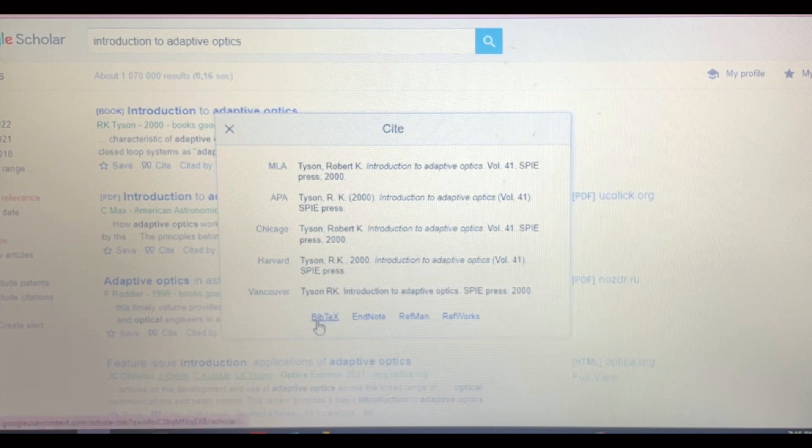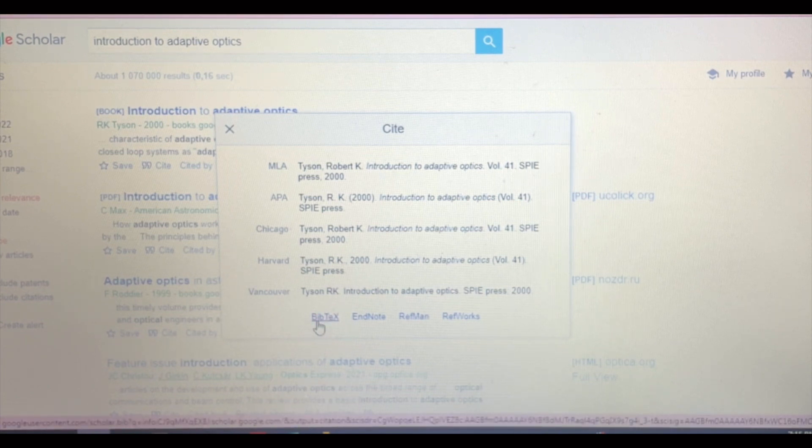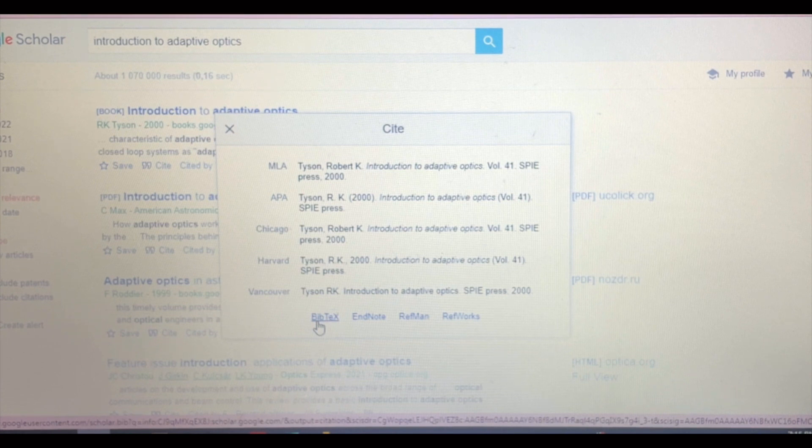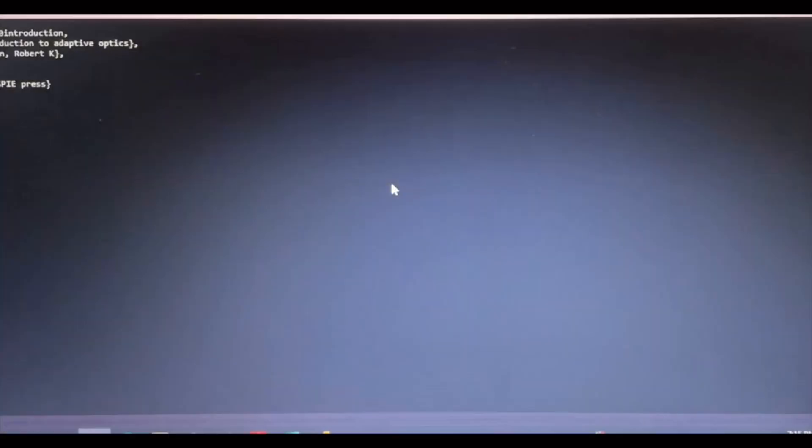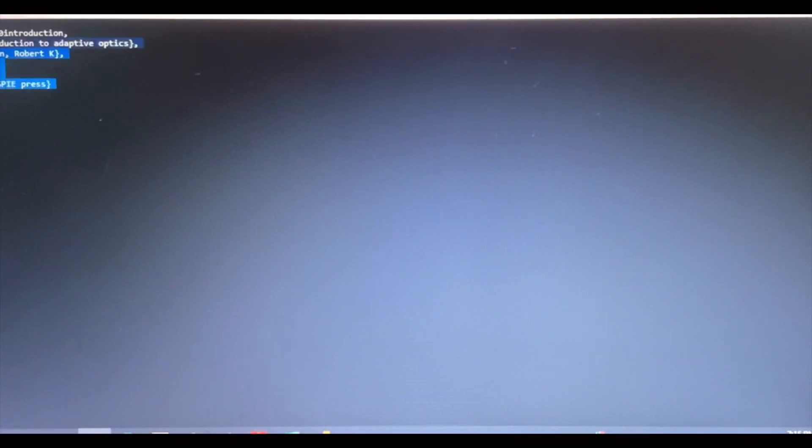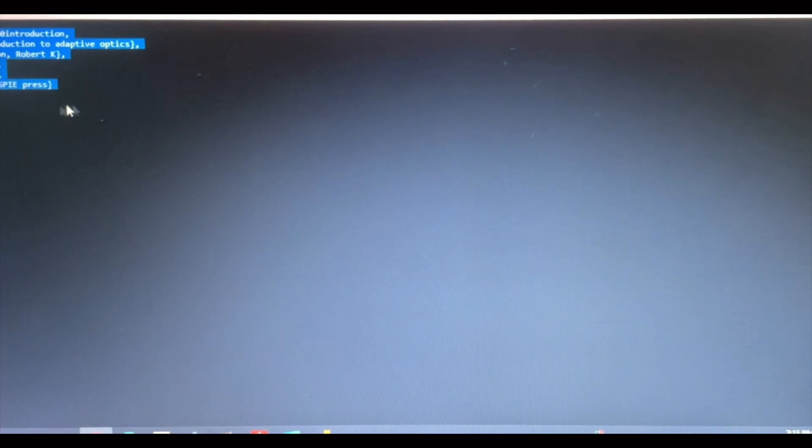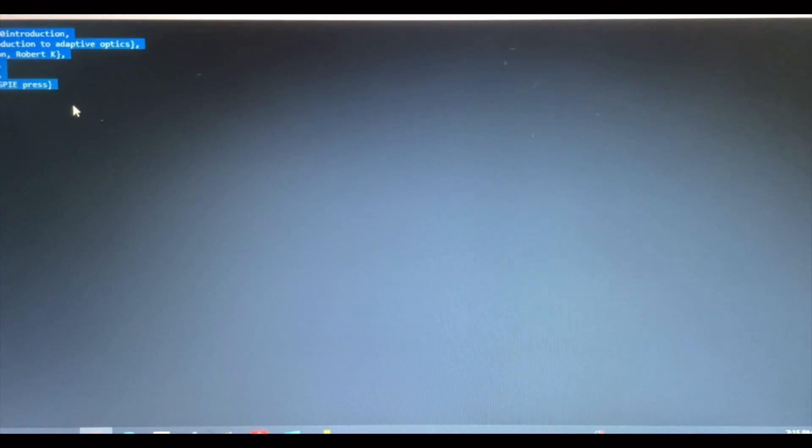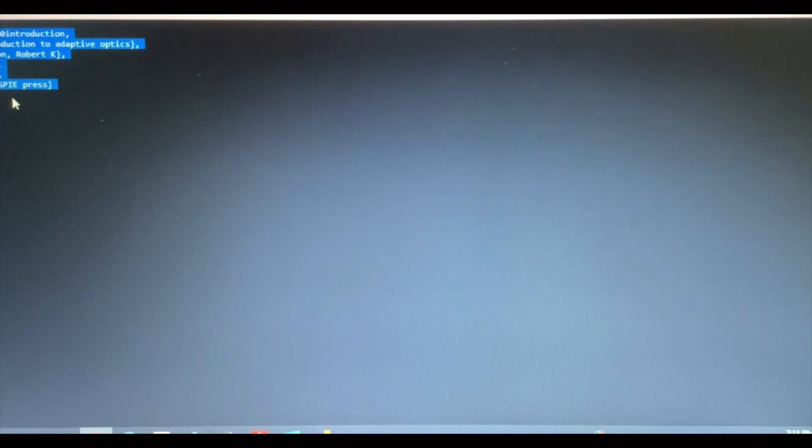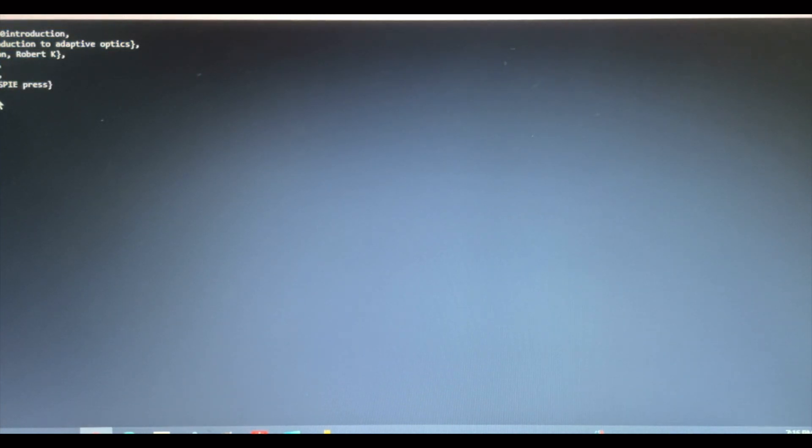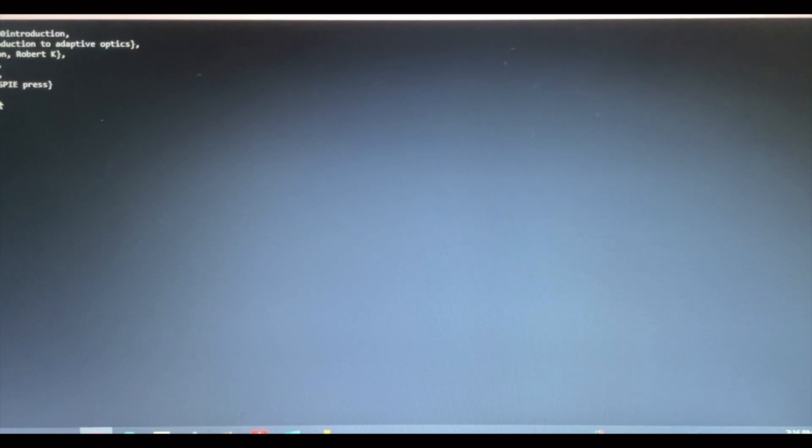If you do want it in LaTeX, you can click on BibTeX and it will take you to exactly what you need to input in your BibTeX file so that LaTeX can do the referencing for you in whichever style you want obviously.